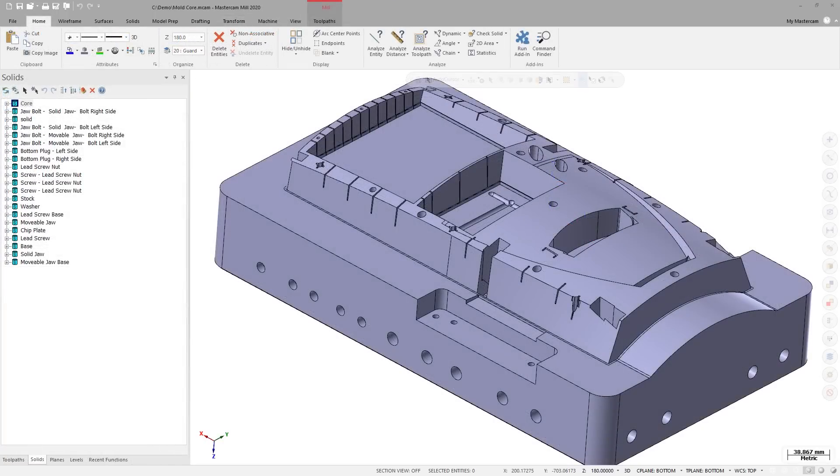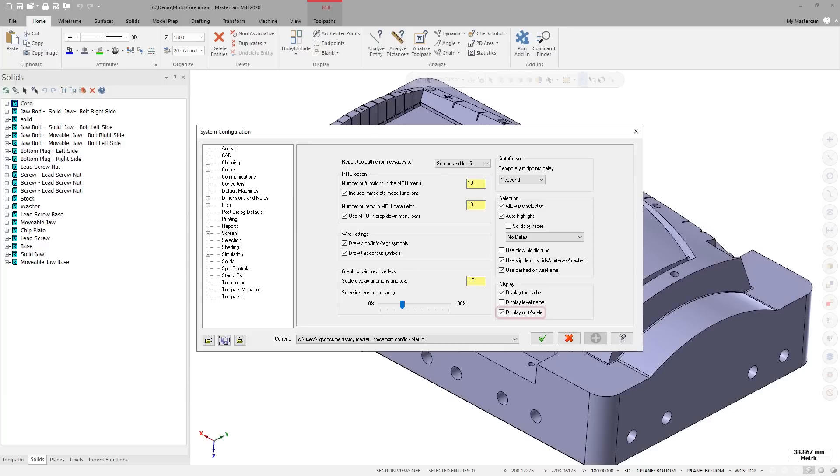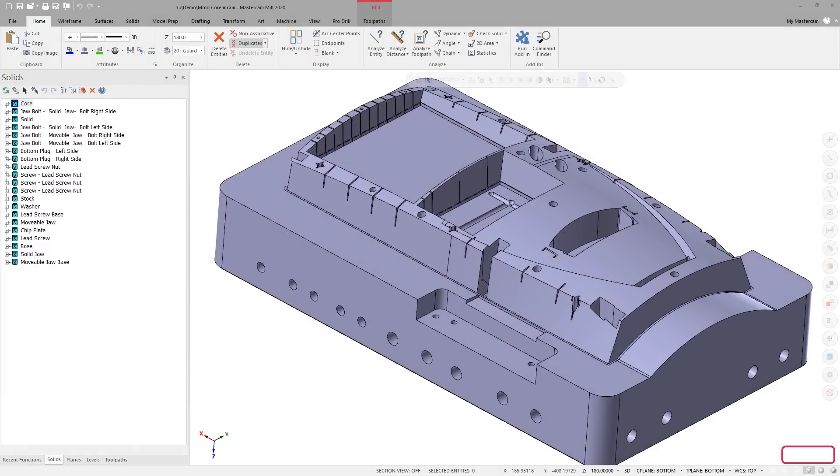You can toggle the display of the screen unit and scale by selecting Display Unit Scale on the Screen page in the System Configuration dialog box.